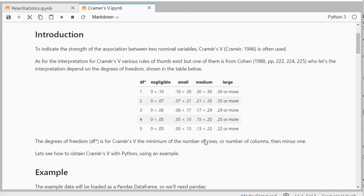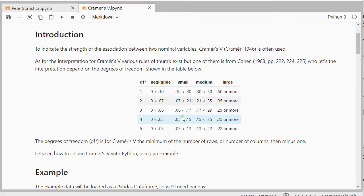So if that's for example four and the Cramer's V is 0.1, then it will fall into this category here, which would classify it as small.